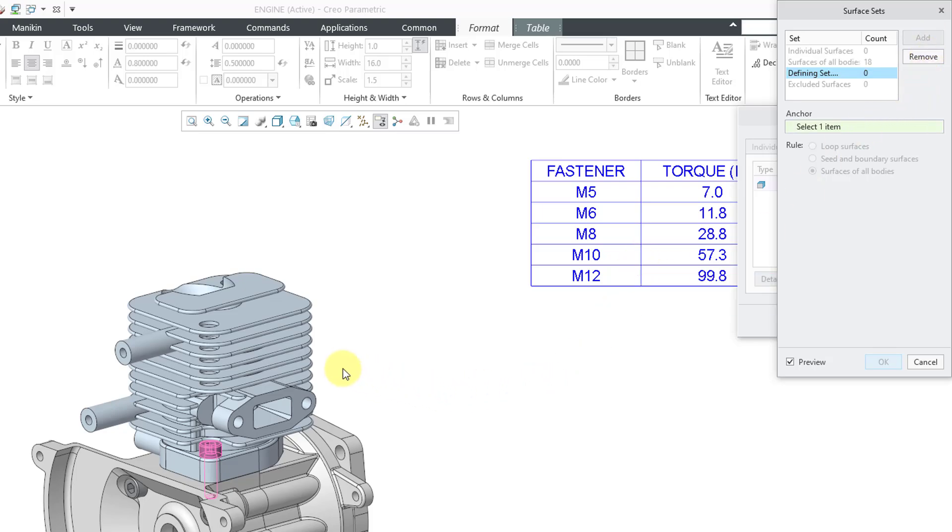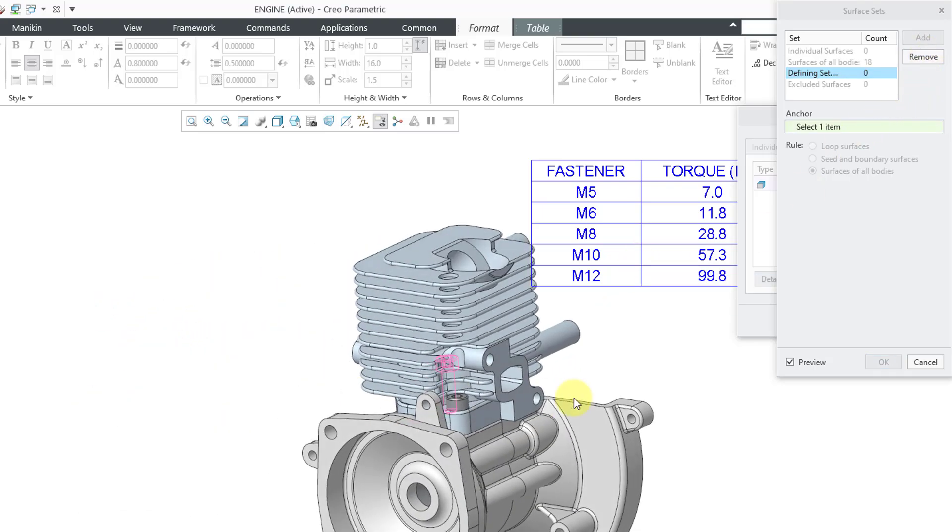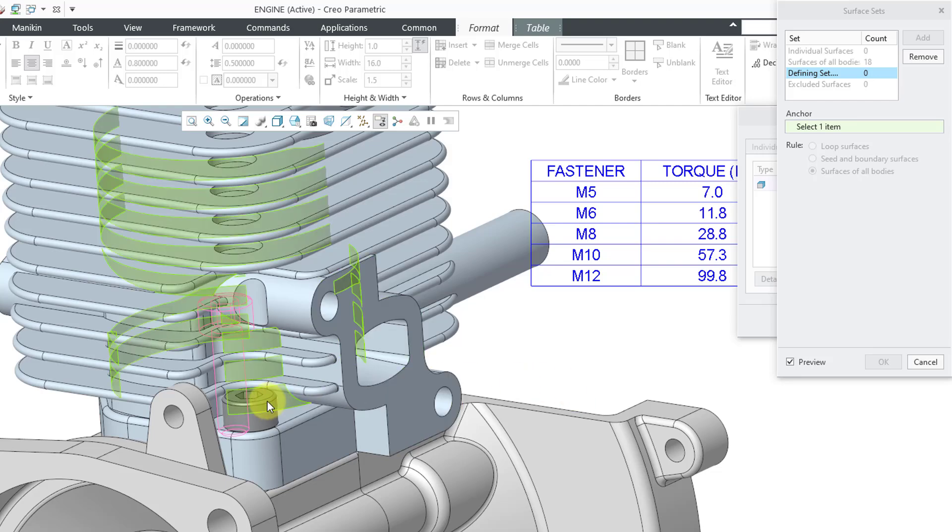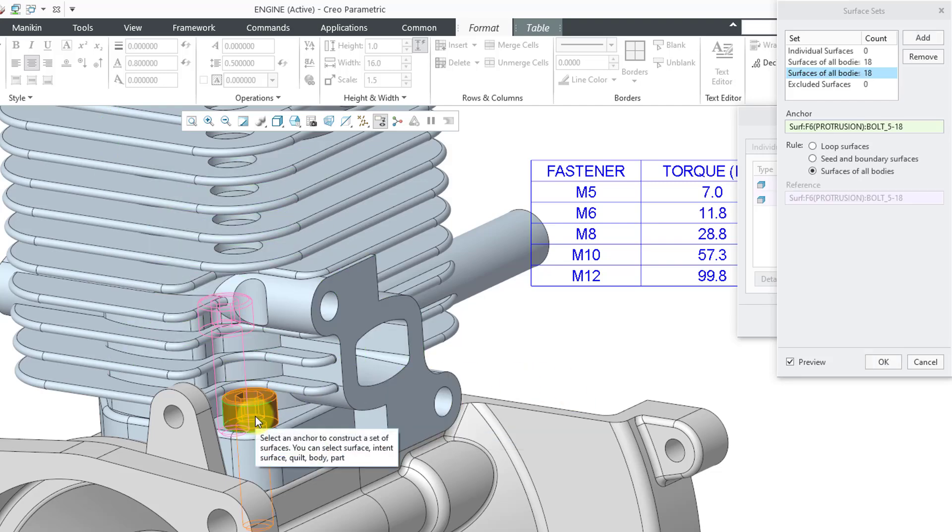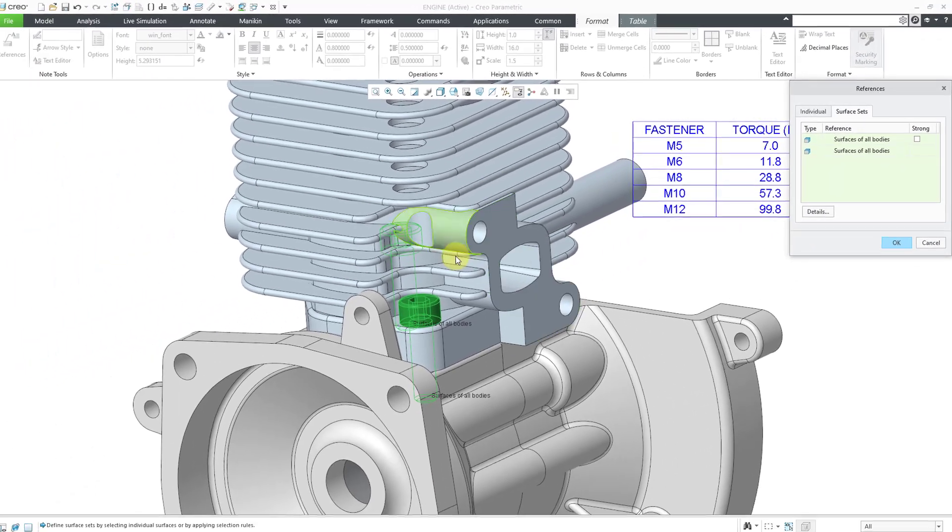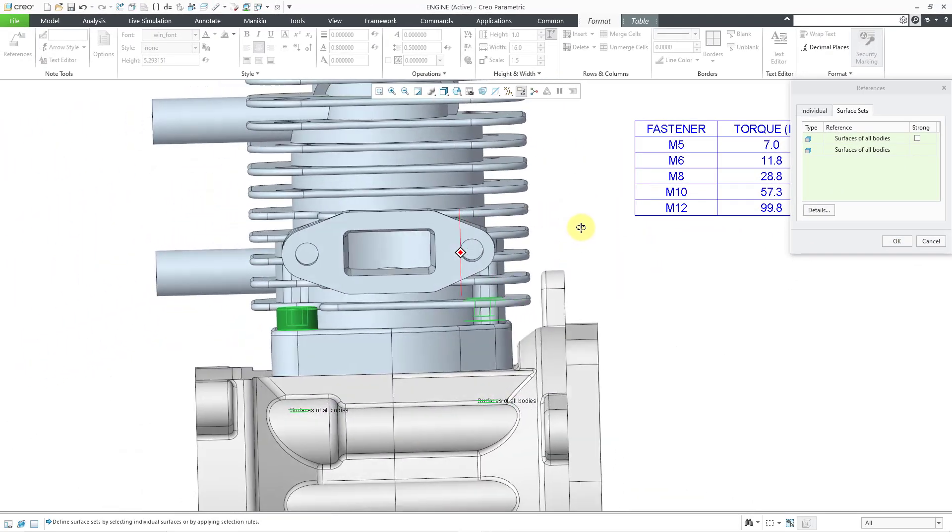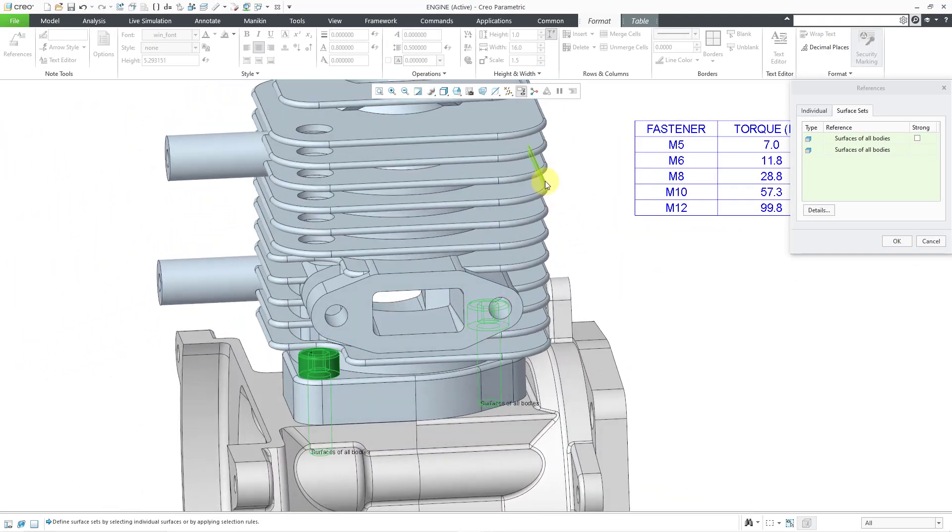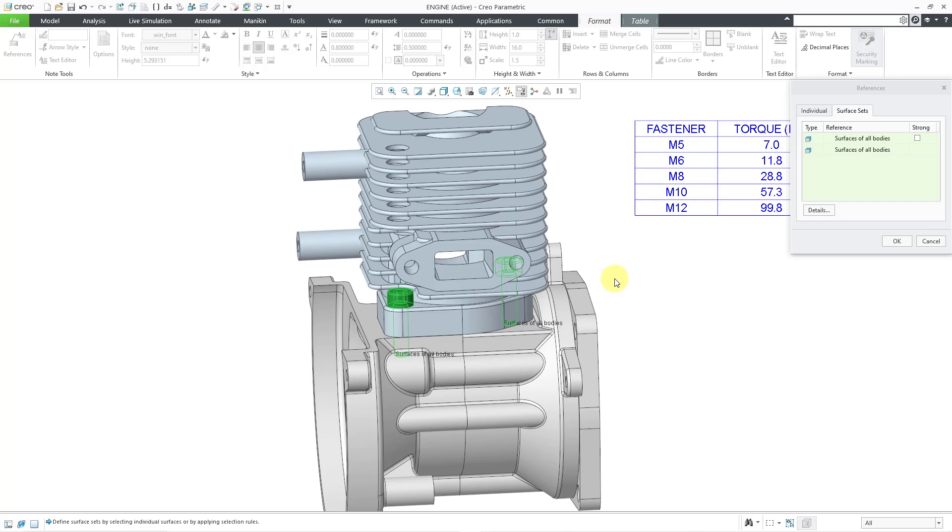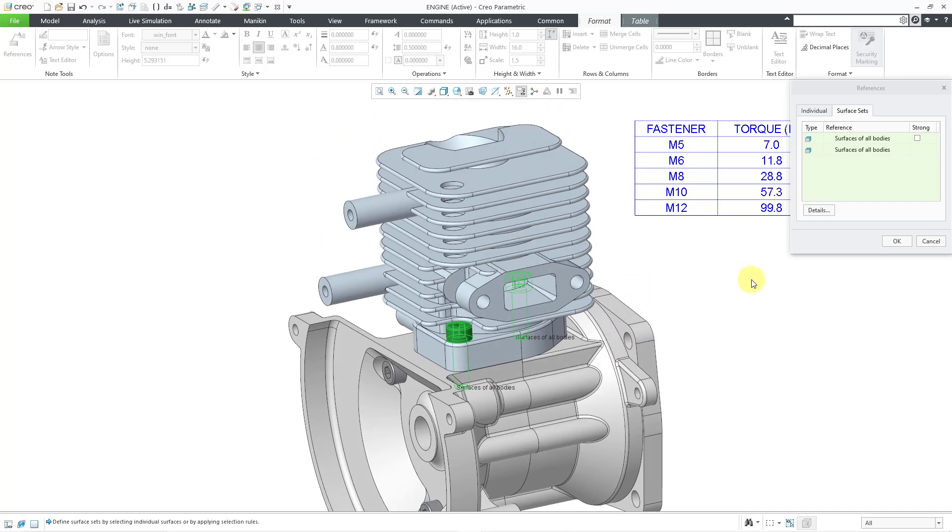And then let me hit the add button again. And so, for my next set, let me rotate around and find the other M5 fastener on the other side. That's good. Let's click the OK button. And so I've got both of those component surfaces added as my semantic references.